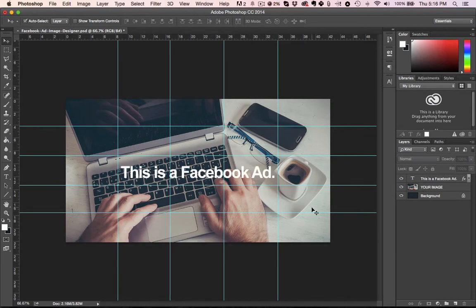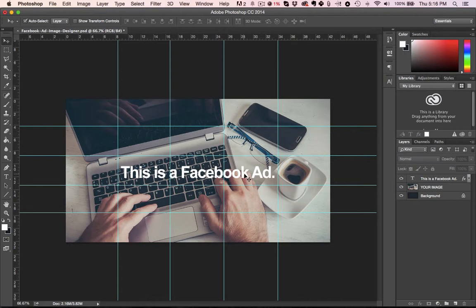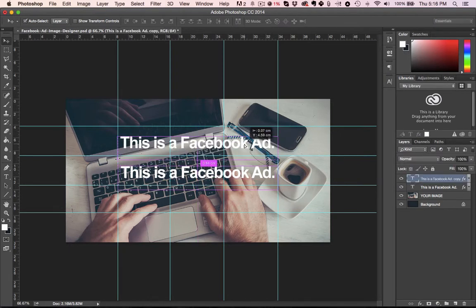So if this was your ad, this is completely fine because you can see I've got one, two, three boxes covered with text. But say I were to have an ad that had that much text in it, I've got 6 boxes covered in text.